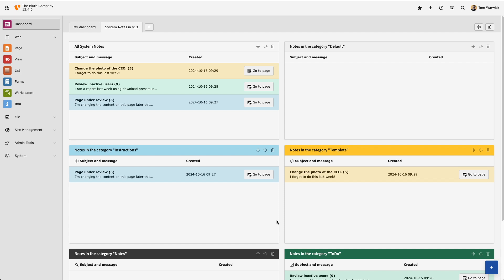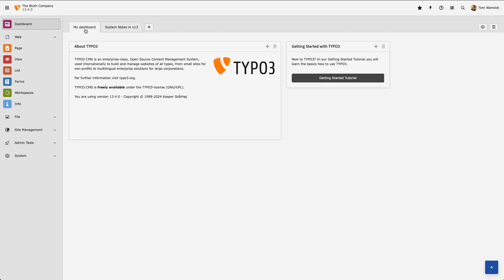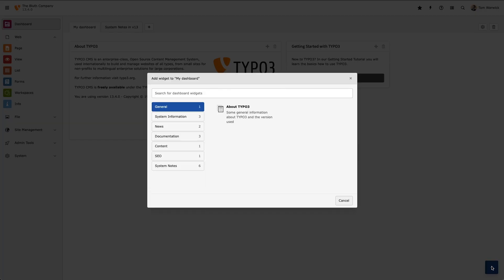We can also add smaller widgets. I'm going to head back over to my default dashboard and select Add Widget. Then I'm going to select the category To-Do.